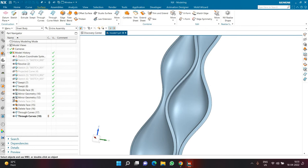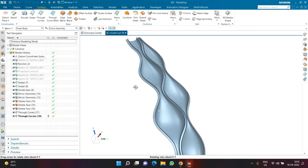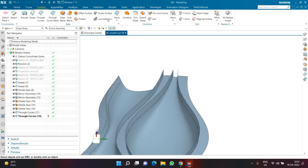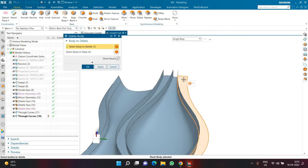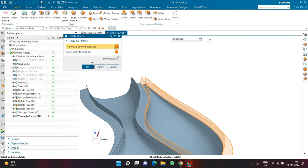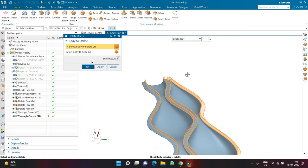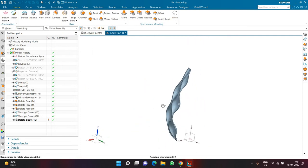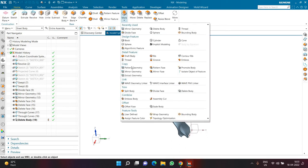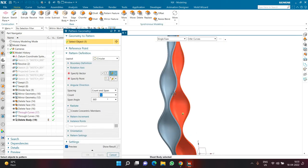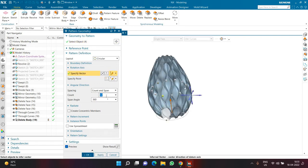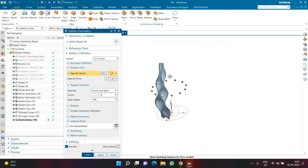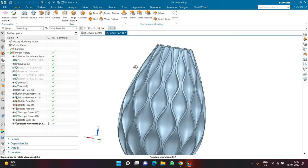I'm going to delete some geometries. I'll go to the Home tab, click Delete Body, select the right-side flat face and all the vertical sweep faces. Once those are removed, this is how the geometry looks. Then I'll go to the Home tab, choose Pattern Geometry, select four geometries, choose a Circular layout, set the rotation axis to the Z axis, and set 12 copies in 360 degrees. Clicking OK — this is how all the copies look.